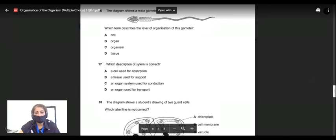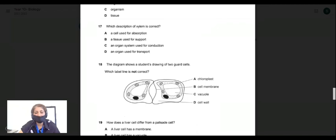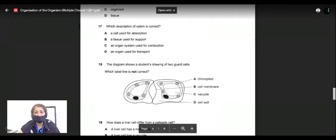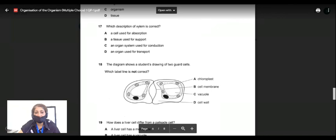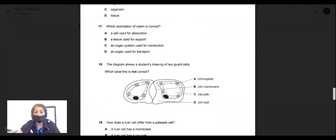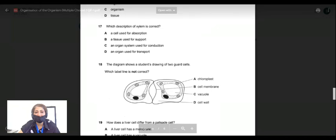Question seventeen: which description of xylem is correct? Option A: a cell used for absorption — no, xylem is not for absorption. Option B: a tissue used for support — yes, that's correct. Option C: an organ system used for conduction — no, xylem is not an organ system. Option D: an organ used for transport — xylem does transport, but it is not an organ. The key point is that xylem is a tissue. It also conducts water but the description must correctly name it as a tissue. So the answer is B — a tissue used for support.